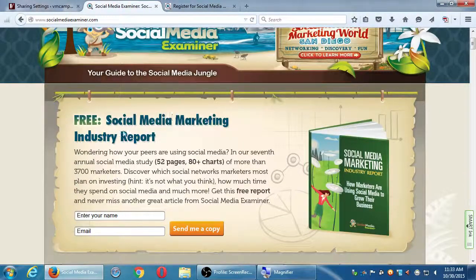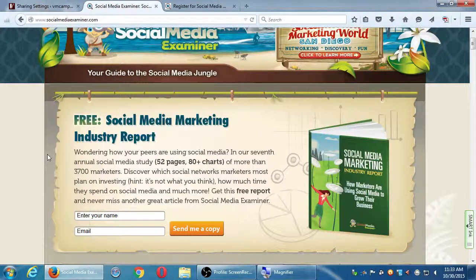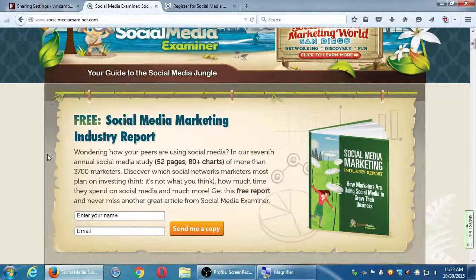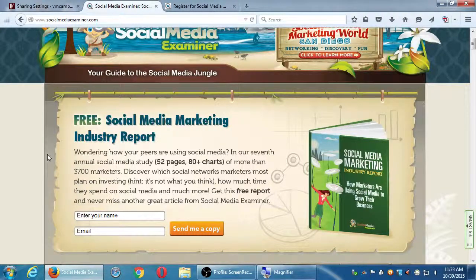They've got a free social media marketing industry report — a 52-page book with 80 charts from a survey of 3,700 marketers showing the state of the art. It's free, but notice what they ask: enter your name and email and they'll send you a copy. That's a good trade-off — I give them my email, I get that book. This is a marketing tactic: give something away for free but ask for an email, because then you're building an email distribution list to market to.